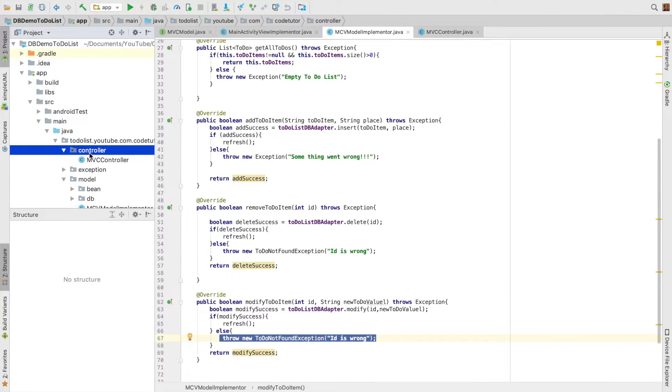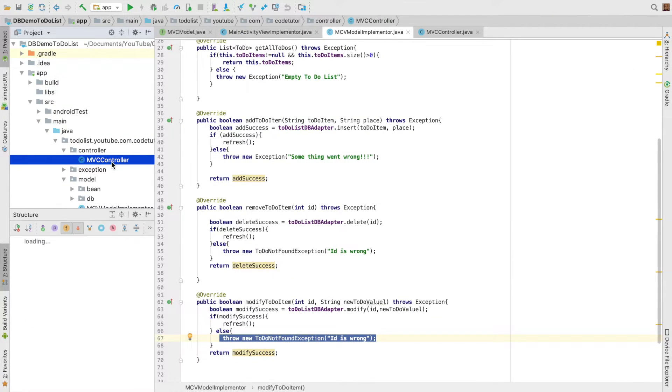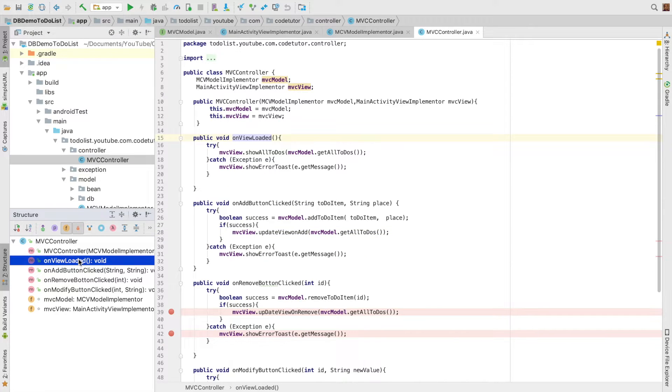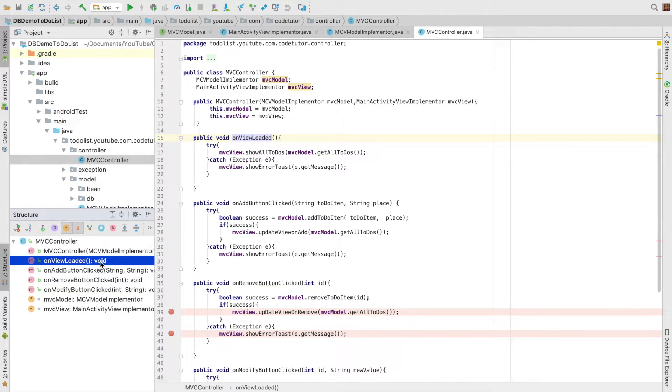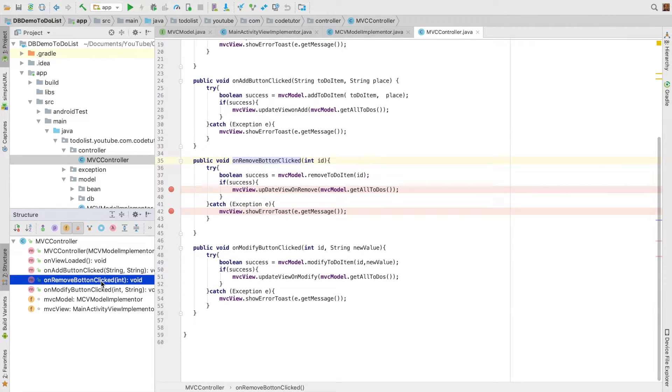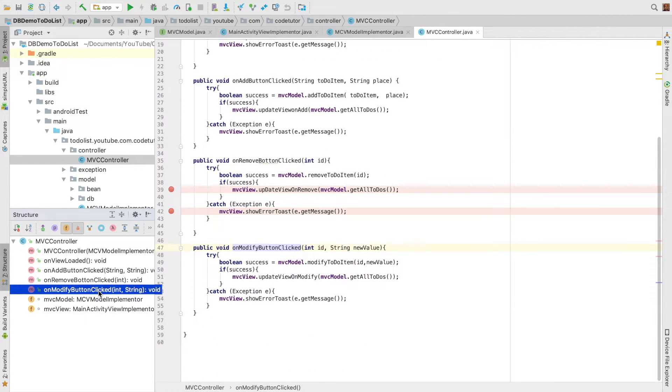There is a package called controller, and under that I have a class called MVC controller. It has methods like on view loaded, on add button clicked, on remove button clicked, and on modify button clicked. Other than that it has two instance variables: one is an instance of MVC model, and another one is an instance of MVC view.